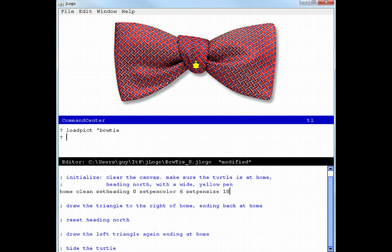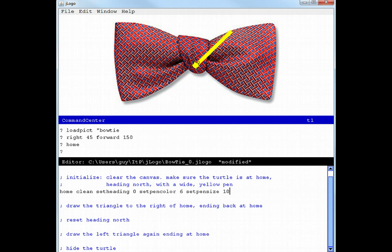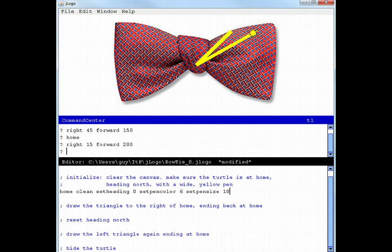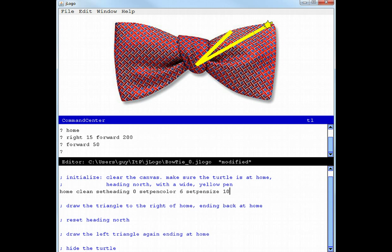Okay, right 45, forward 150. Nope. Not enough angle, not enough length. How about right 15 more, forward 200. Almost. Let's go 50 more.